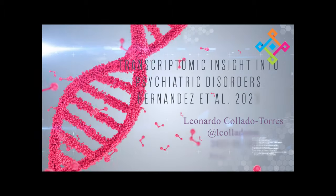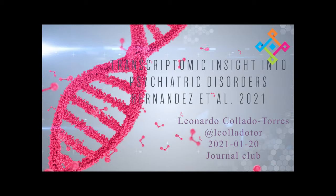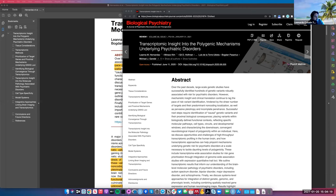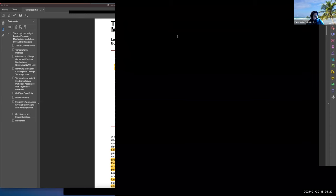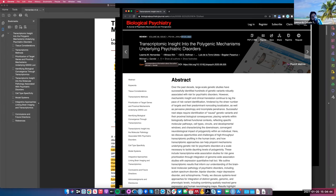To start today, I chose a paper from January 1st of this year that we saw recently in one of our meetings. The last author is Mike Gandal, who gave a talk at Lieber a couple of months ago. He is part of PsycEncode and has led a lot of the analysis in the PsycEncode consortium.